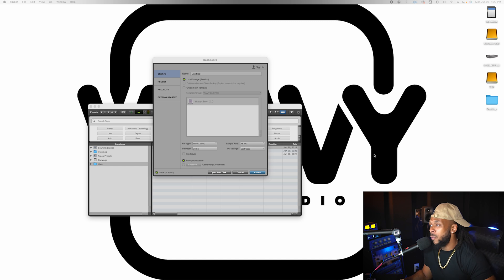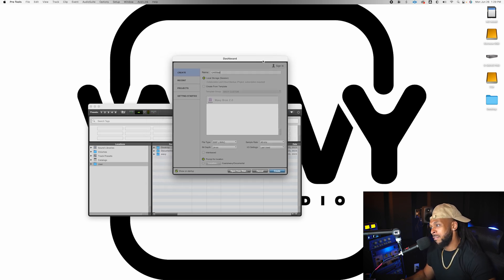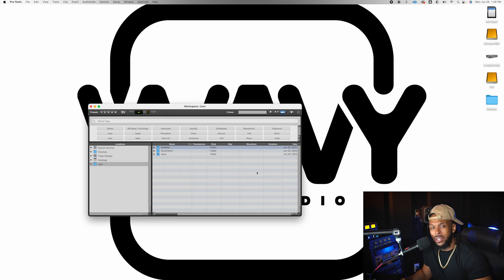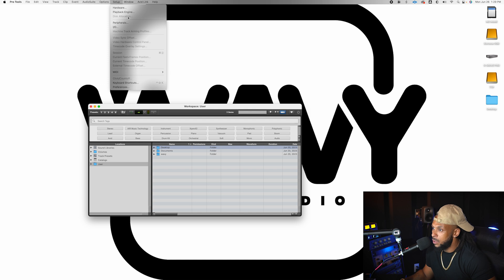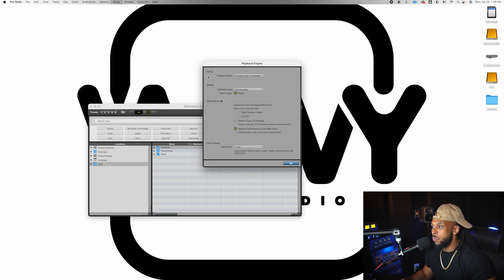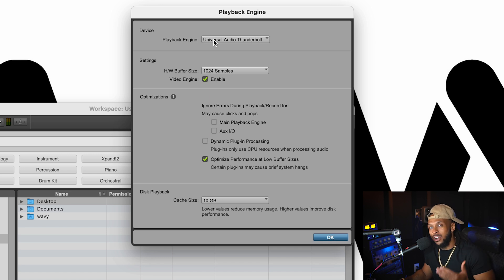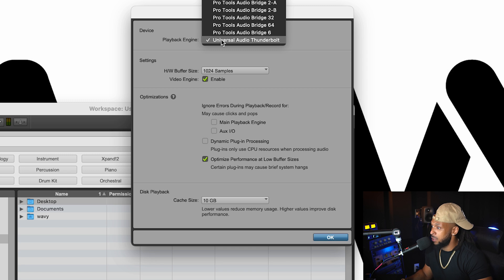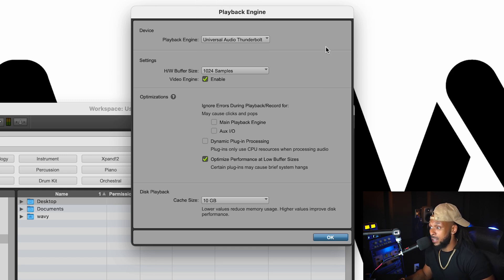To do that, once you launch Pro Tools, you'll probably be confronted with the dashboard. We're just going to start off by going ahead and hit cancel on that. We'll be able to open it back in a minute. Then I'm going to go to the setup menu, choose playback engine, and right here at the top, the device that I want to choose is going to be whatever audio device that you want. In this case, I'm using my Universal Audio Thunderbolt, so I'm going to choose that as my playback engine.